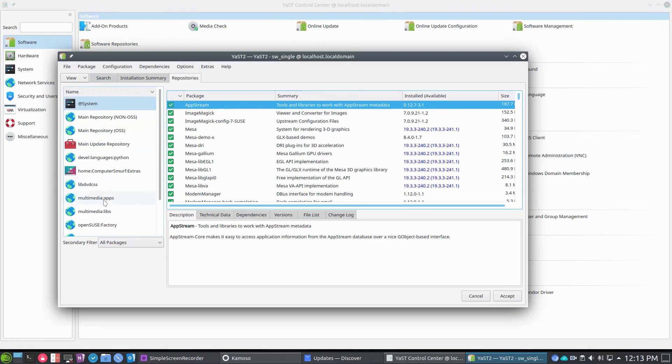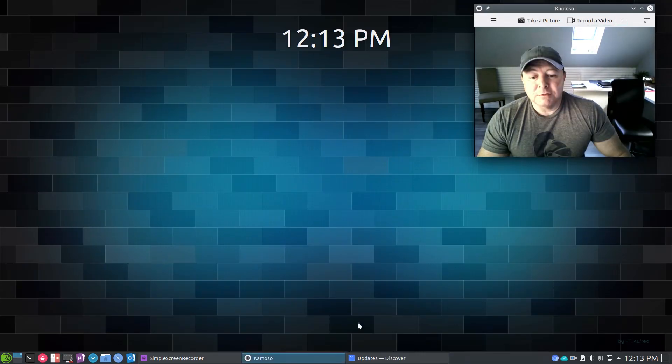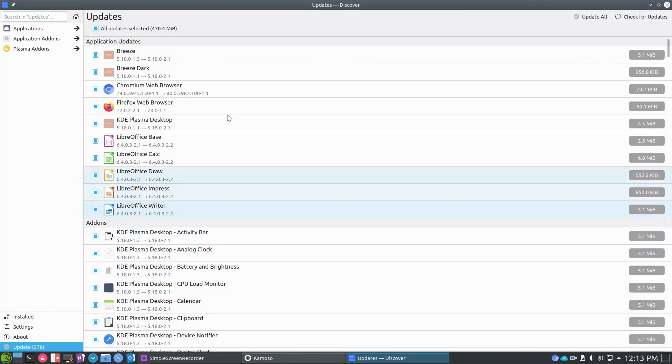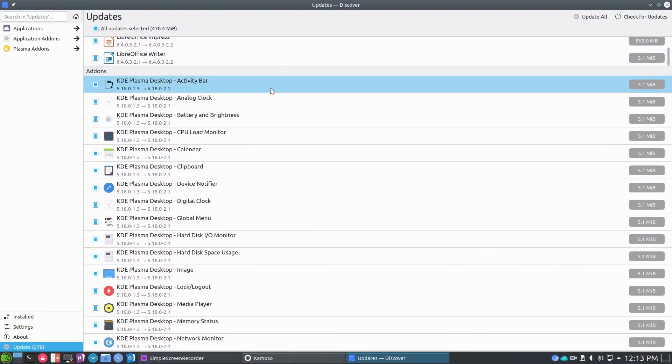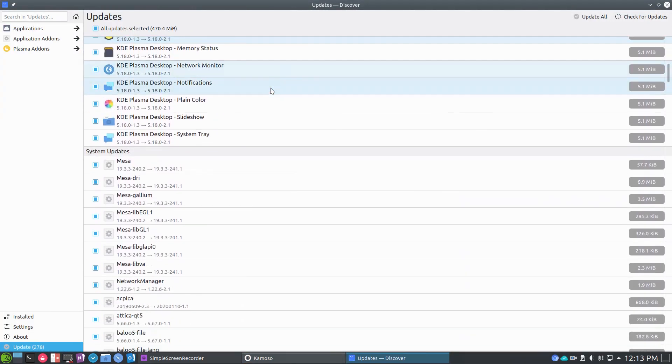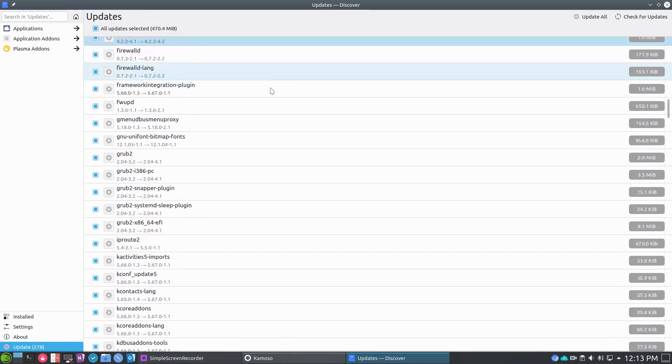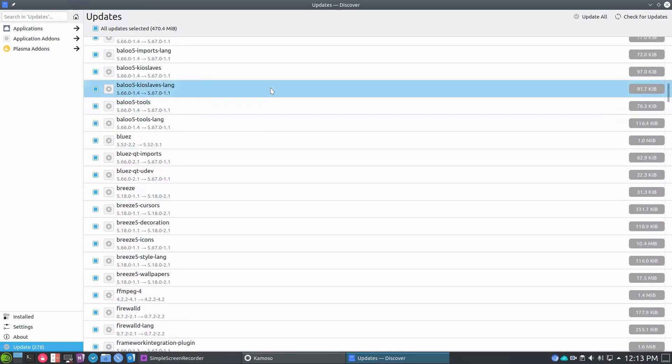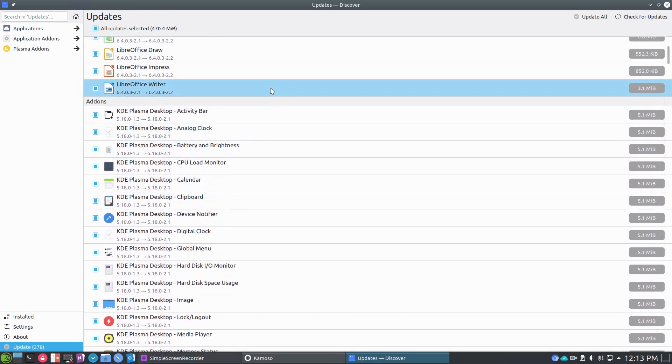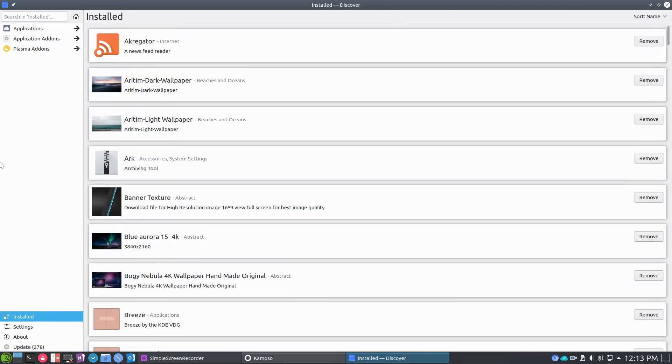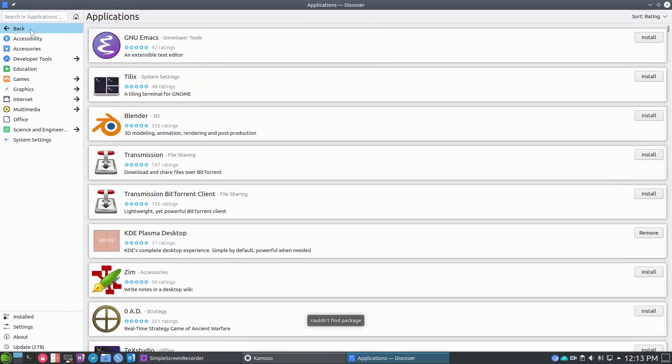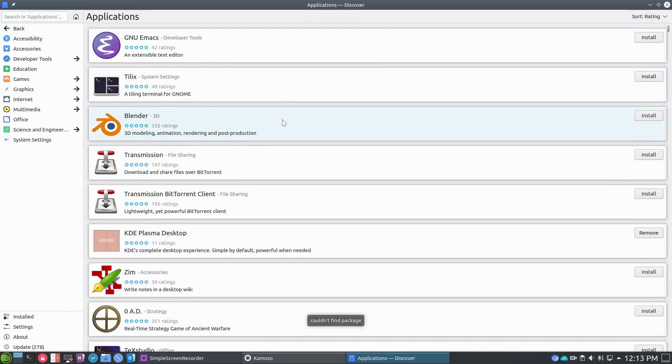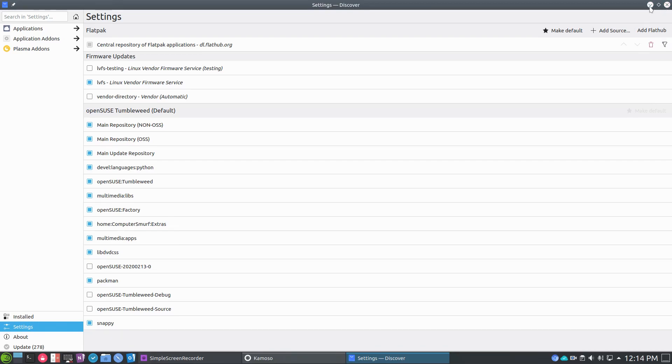You've got Snap here through YaST and then you've got some other repositories that we'll talk about again in another video. Within Discover, you see all the updates here. Again, I gotta make sure I'm not breaking anything because I've really got the system set with everything and that would be a bummer. Let's go back to applications here and you do have Flathub available within Discover.